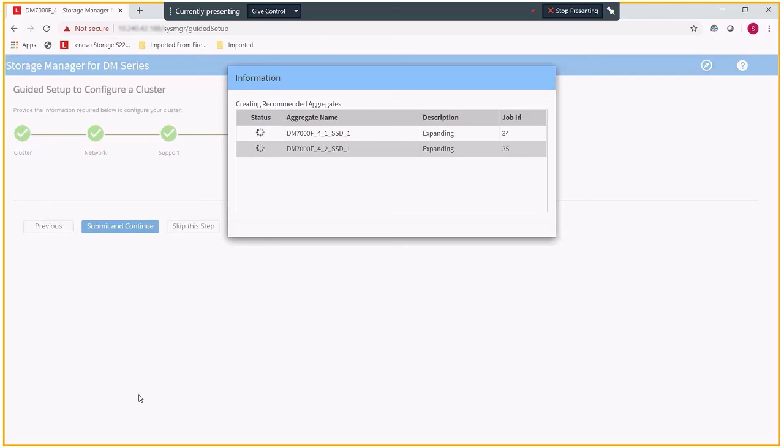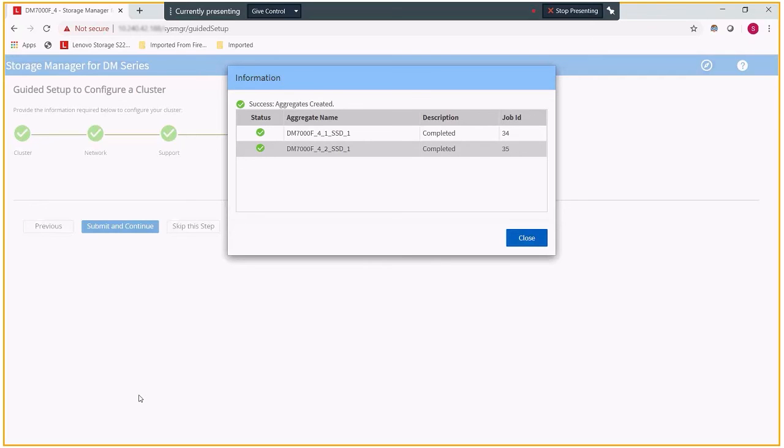These data aggregates will be split between the two nodes equally with each node owning the same number of drives. When this process is complete, I will have four aggregates created total. There will be two root aggregates, one for each node, and two data aggregates, one for each node.